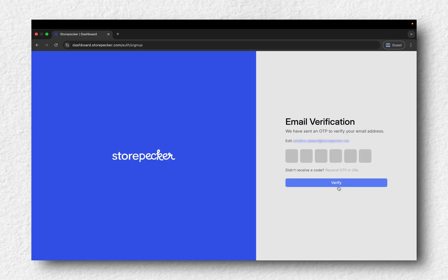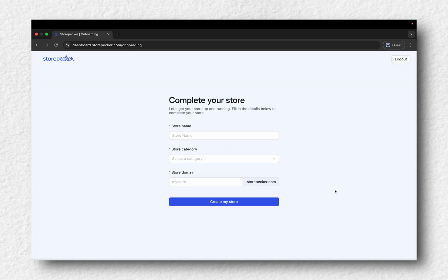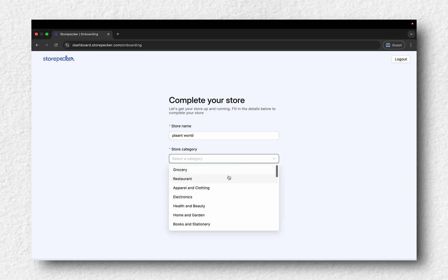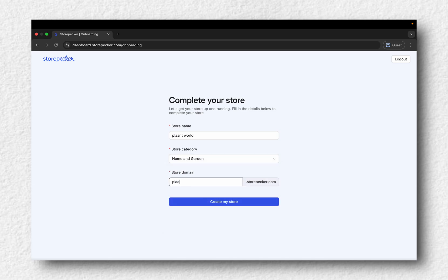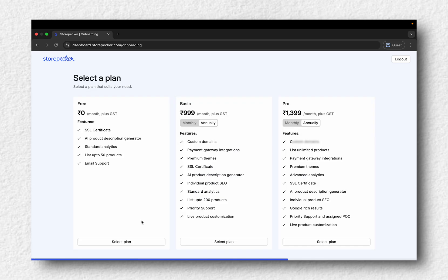You'll get an email with a one-time password. Type in the OTP, verify your account. Now, give your store a name, pick a store category from the drop-down and choose a temporary sub-domain. Click create store.